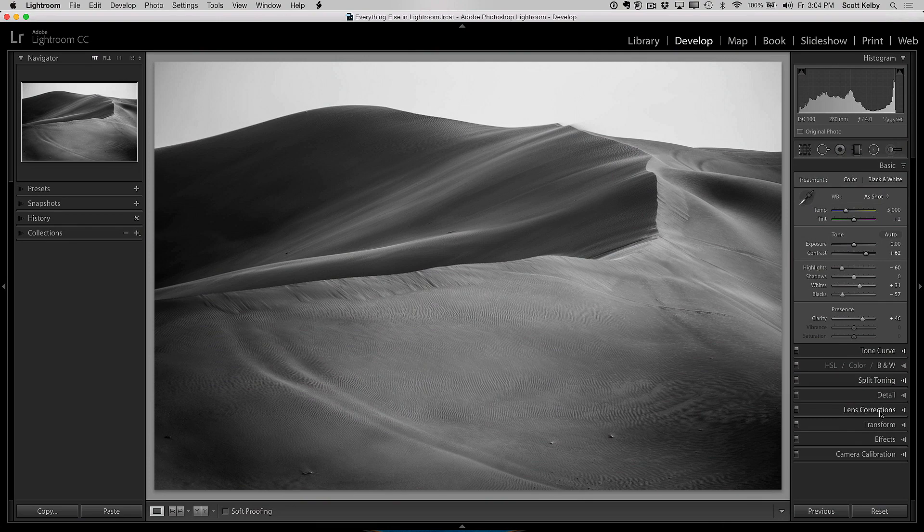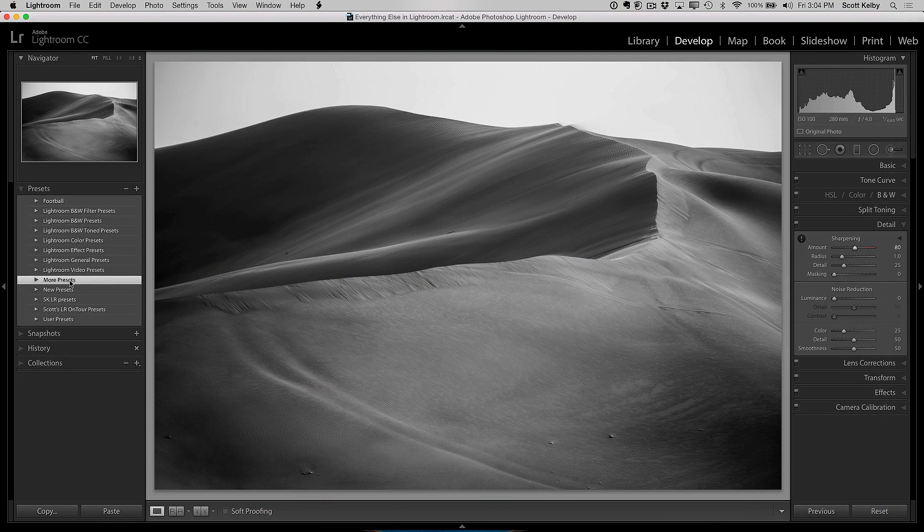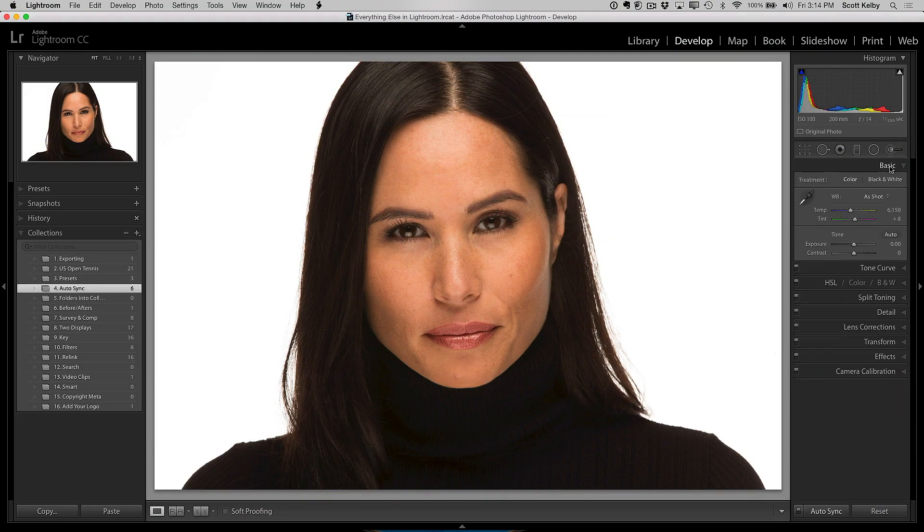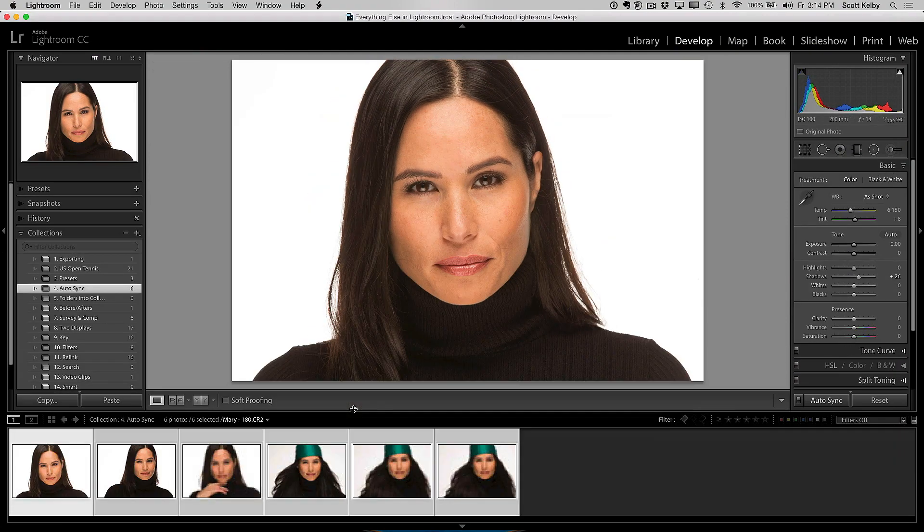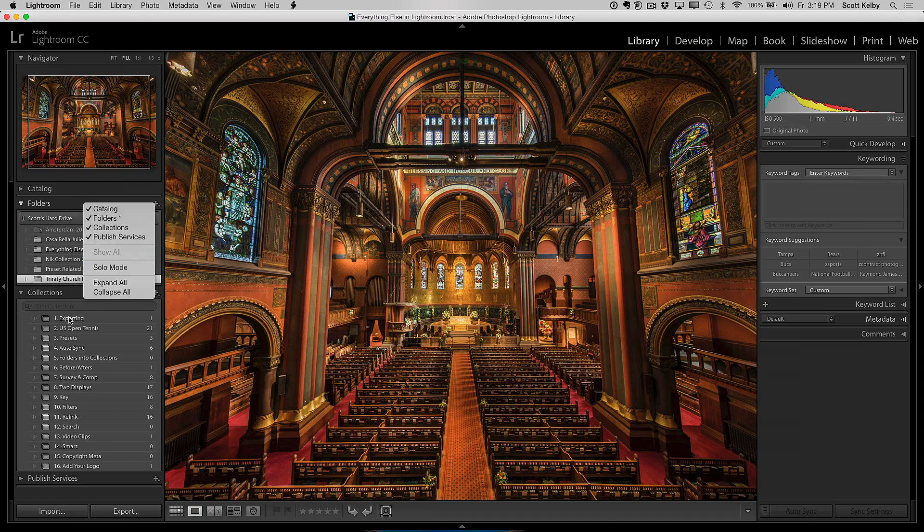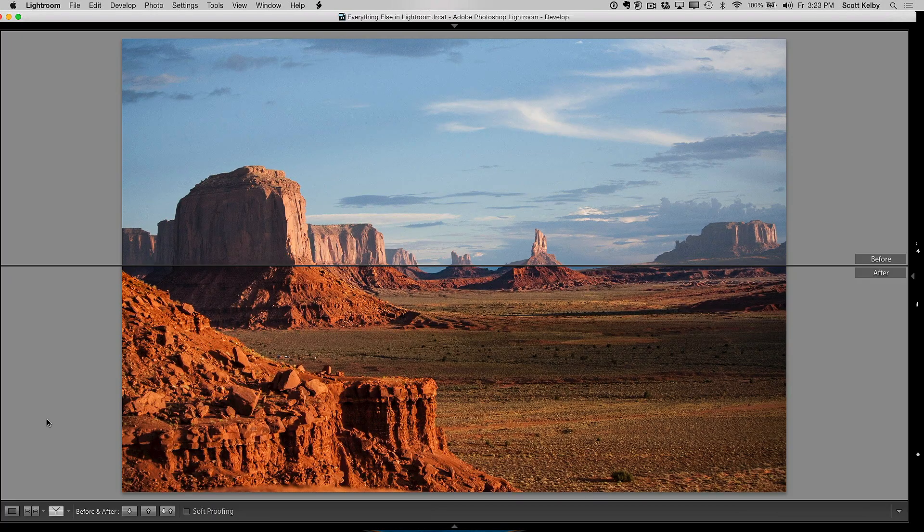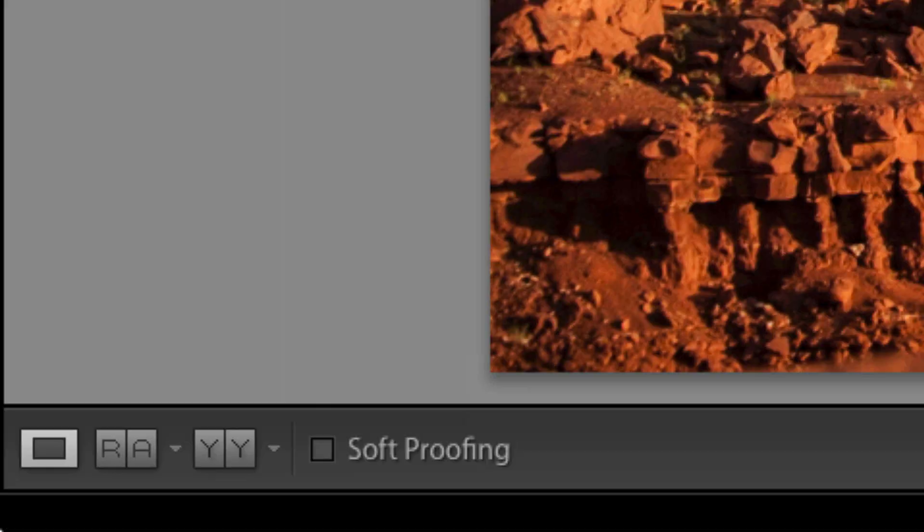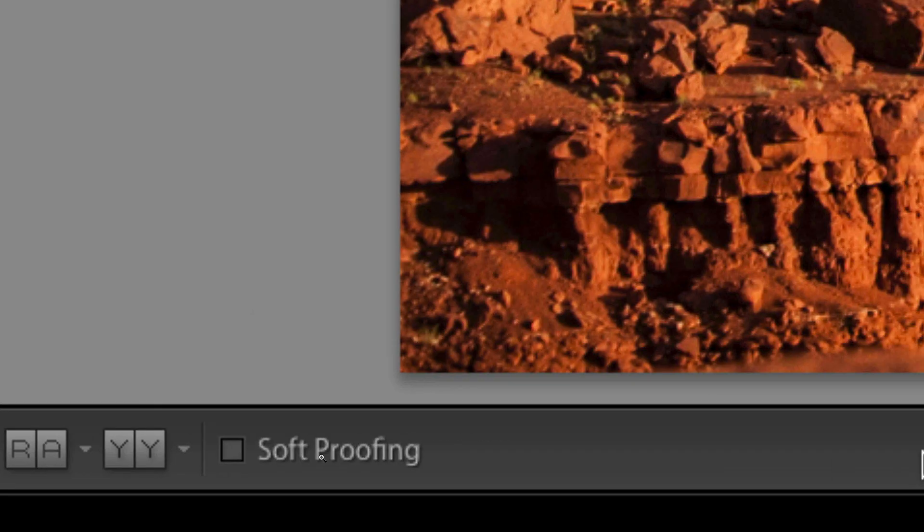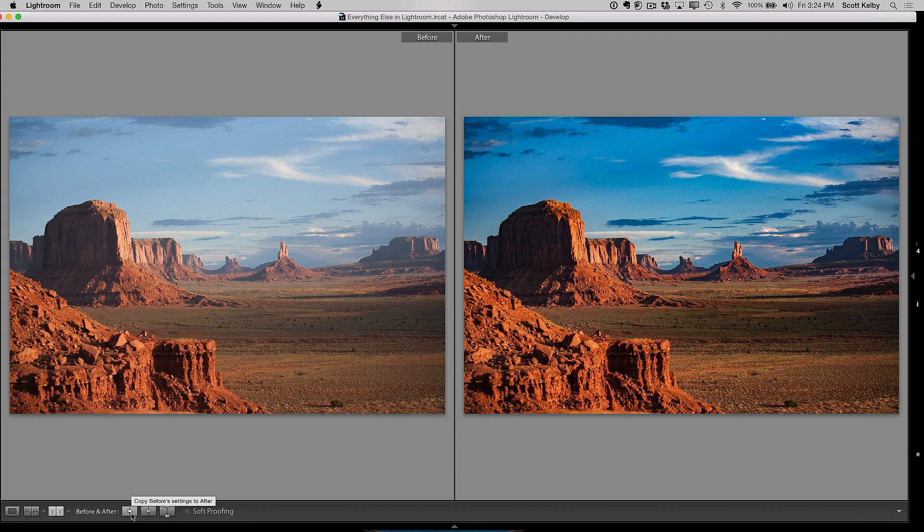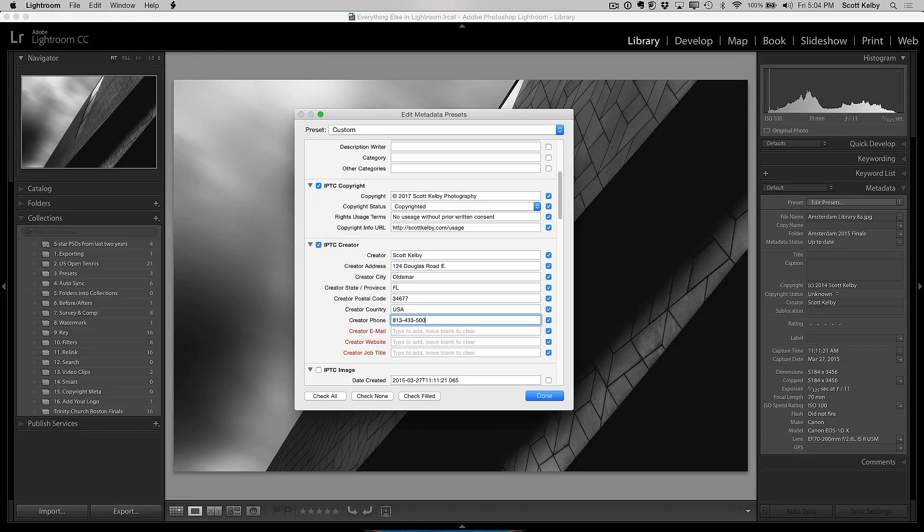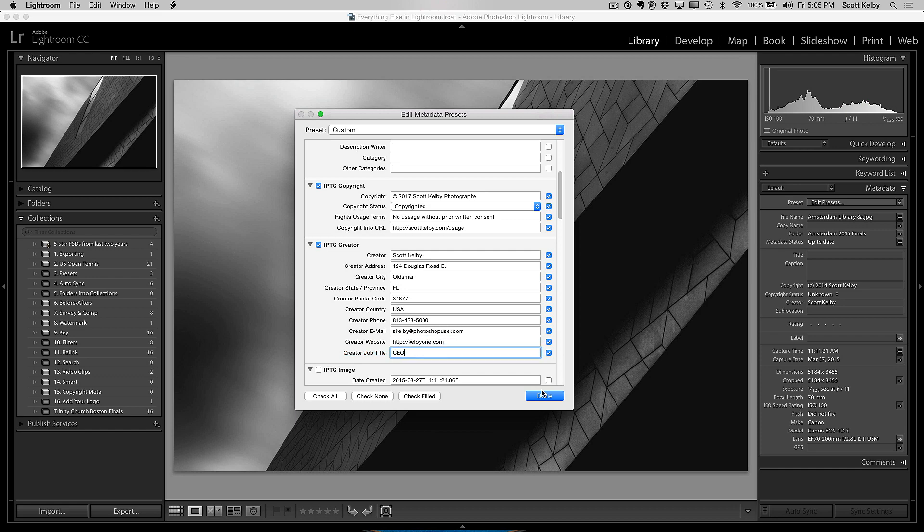So here's the idea behind this class. There are so many little topics that aren't really big enough to make a whole class out of. Like for example, if you made a class on creating copyright metadata templates, it'd be a really boring class, but it'd be a nice little five or six-minute tutorial.